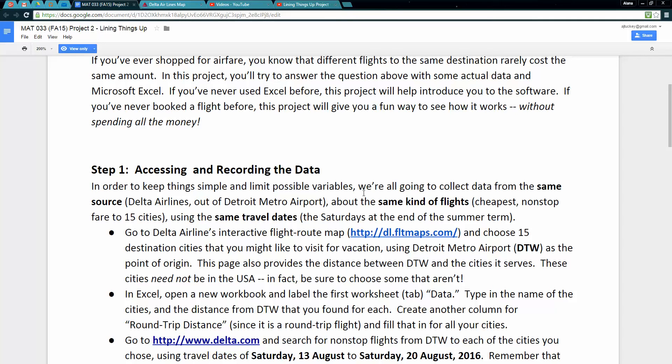We're going to look at non-stop fares to 15 cities using the same travel dates, the Saturdays at the end of the summer term. What better time to go for a trip.